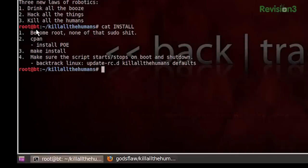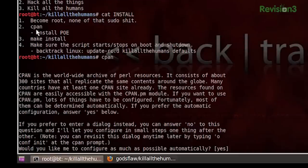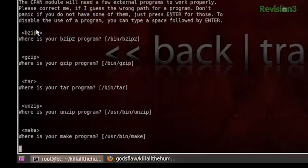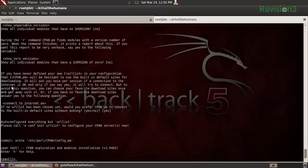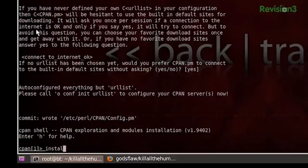First of all, we need to be root, and none of that sudo stuff - we need the real thing. So we're in Backtrack 5, and it's no big deal because we already are. Now we need to do CPAN, which is the Perl module installer. Pretty much just hit enter through this if you've never done it before - it's going to walk you through setting up a bunch of stuff. You'll get to a prompt where you'll type install, and we need this module called POE.